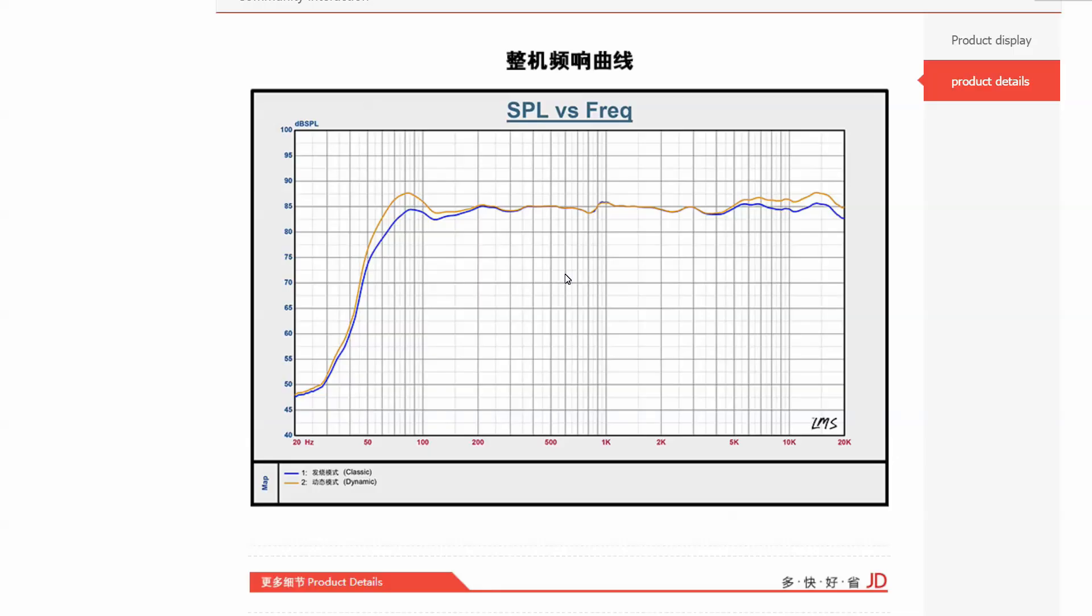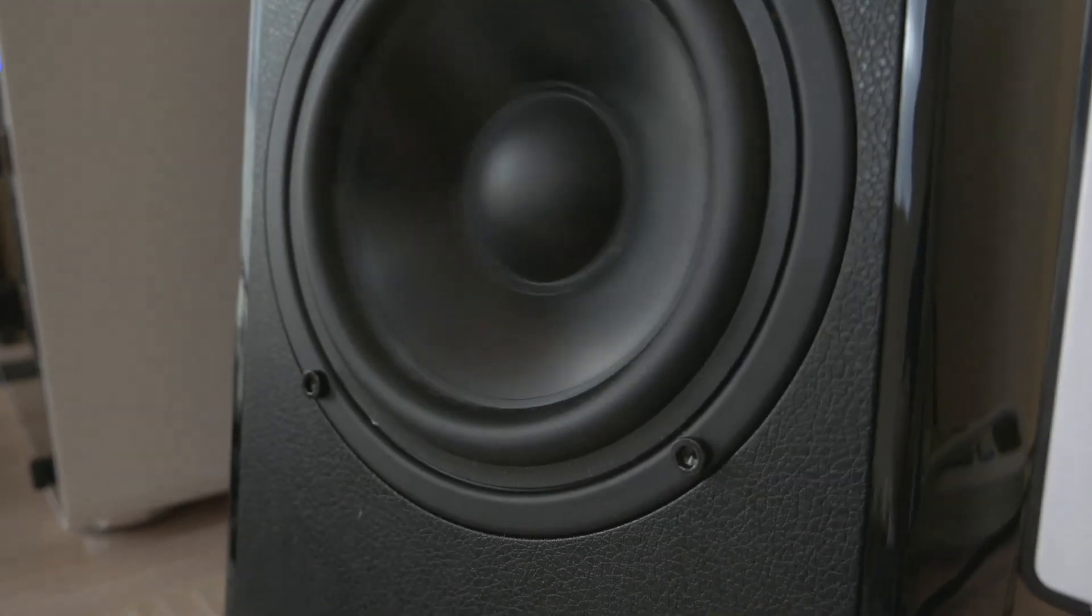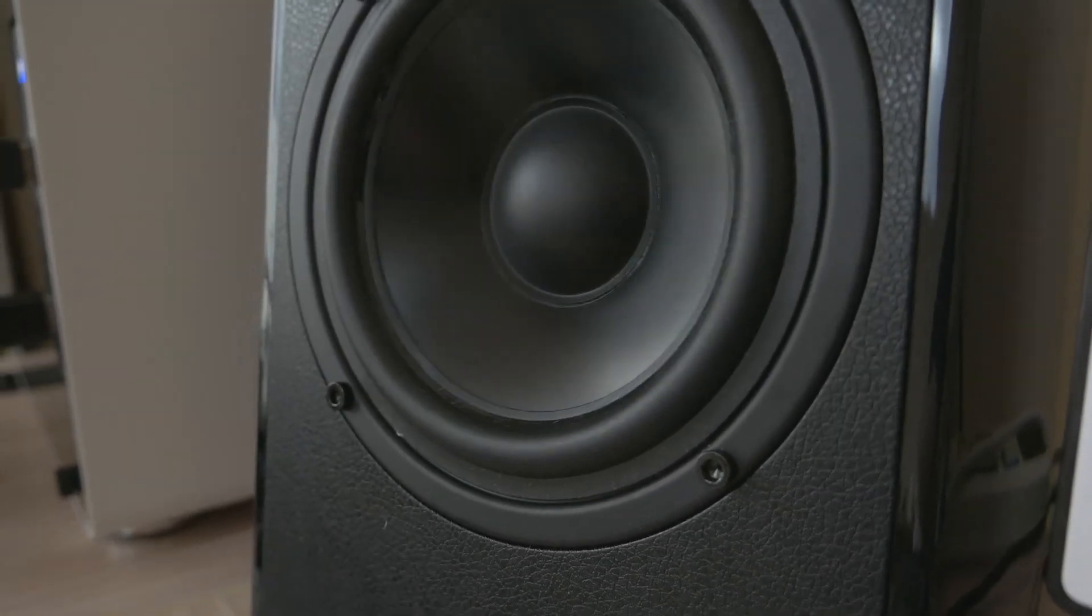Edifier announced a frequency response for these speakers of 55 Hz to 20,000 Hz, but I was actually able to test the bass down to 48 Hz with adequate response, which is quite impressive considering the small size of these speakers.